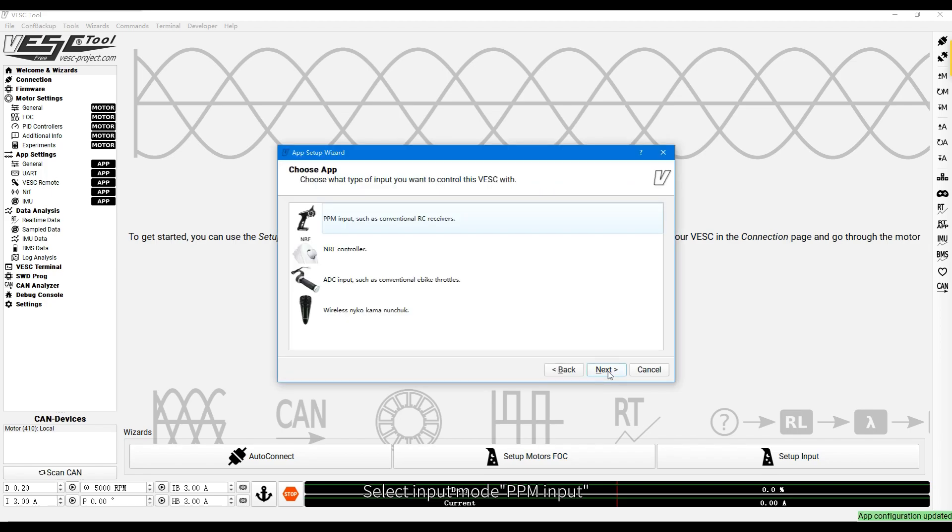Select Input mode PPM input. Click Next to configure the MKSESC OC.